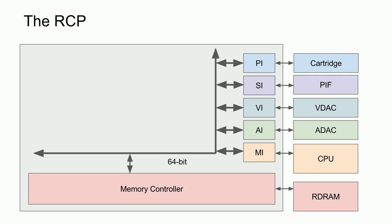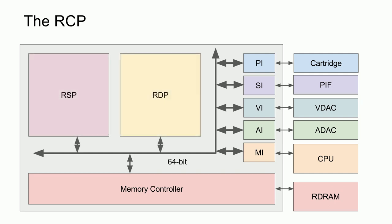This required a memory controller, especially since the main RAM used the RAM bus protocol, which was not as simple as modern-day SDRAM. Not that modern-day SDRAM is simple. Finally, we have the Reality Signal Processor, or RSP, and the Reality Display Processor, or RDP.